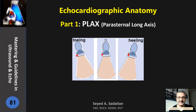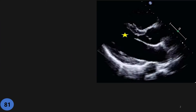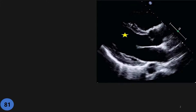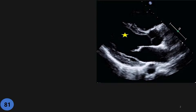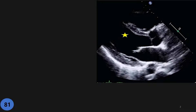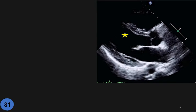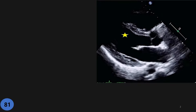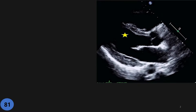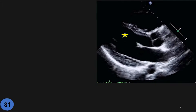Welcome to Mastering Guidelines in Ultrasound and Echo. In this group lecture, we are going to practice cross-sectional anatomy in echo. I noticed some of you have problems determining those structures and having a good imaginary cross-section of your view.